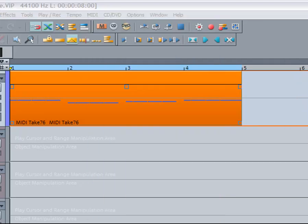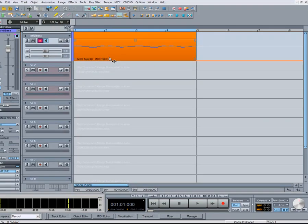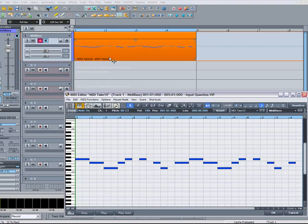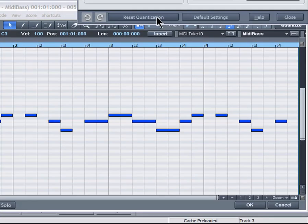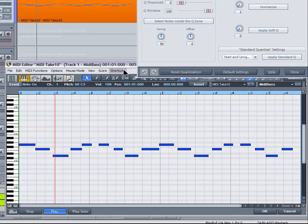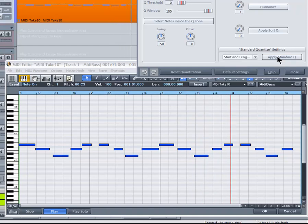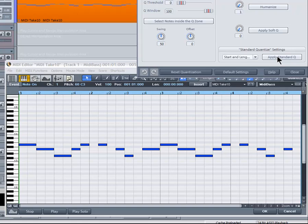I'm now double clicking on the MIDI part to open the MIDI editor. Right clicking on the Quantize button will open the Global Grid Quantize Settings window for the MIDI editor. You can see when I click Reset that the notes return to their original unquantized position, and again when clicking Apply Standard Q the notes are re-quantized to the 1/8th setting.